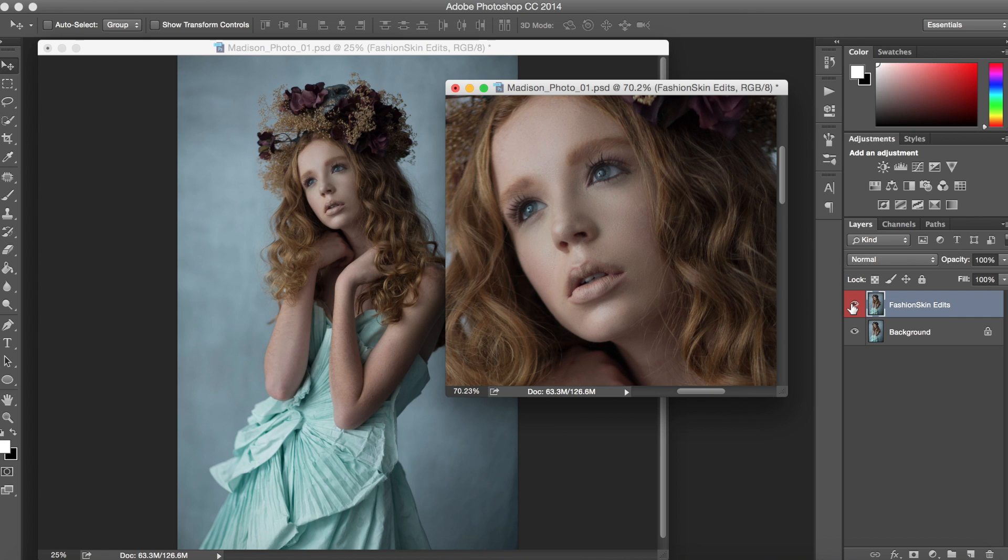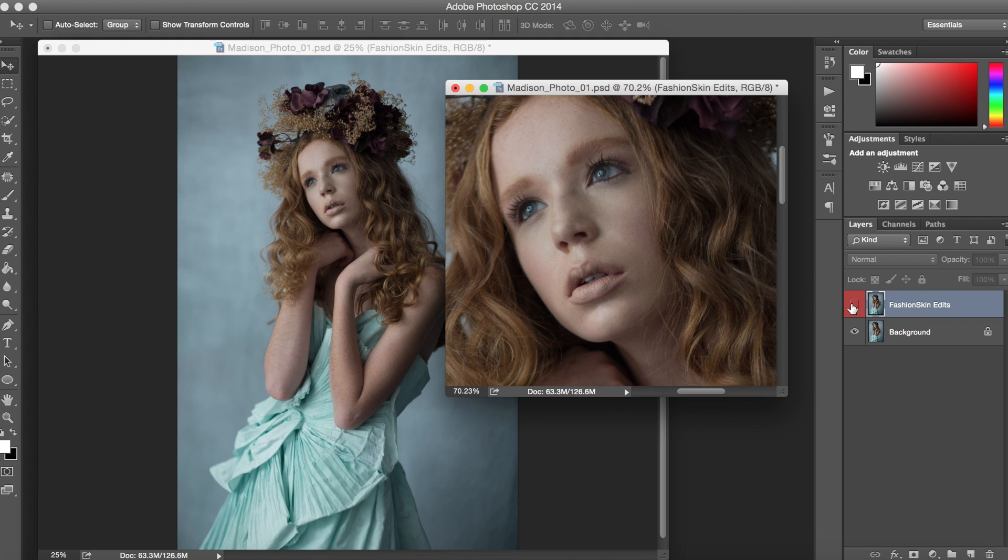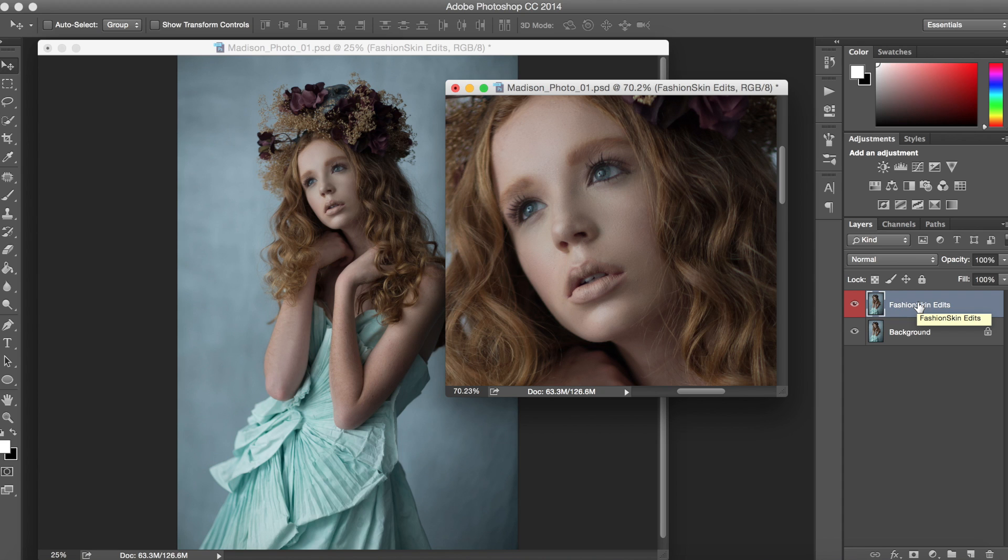Now the Fashion Skin is available on the website along with a full-length tutorial on how to use it. Just go to fashionactions.com for more information.